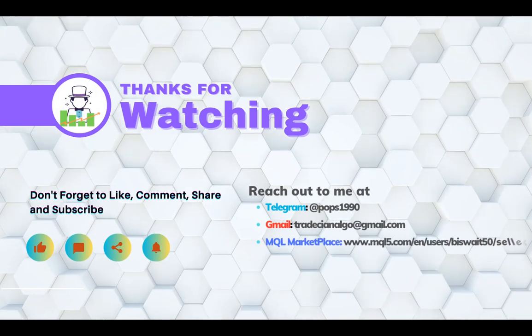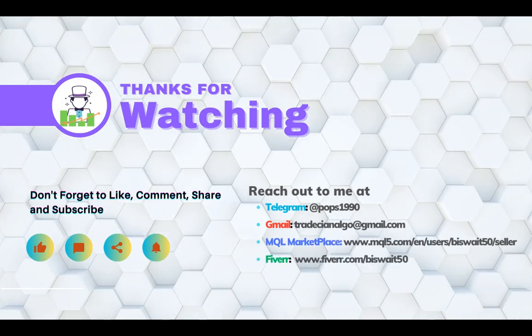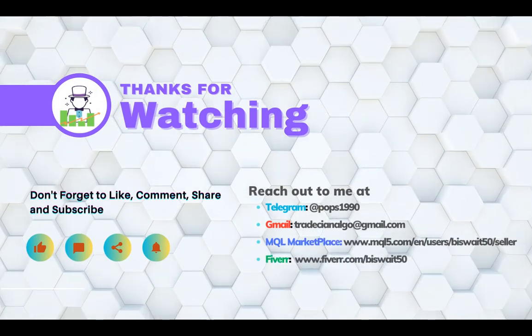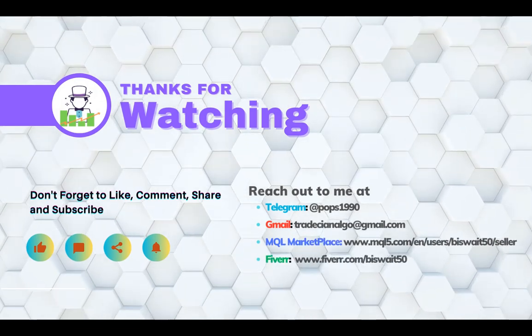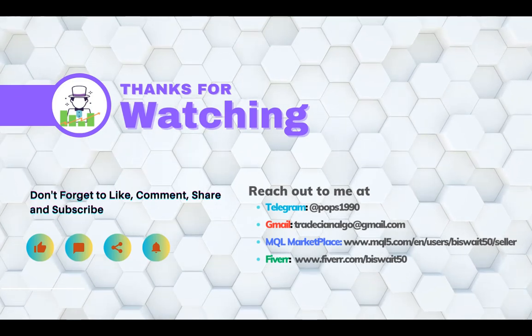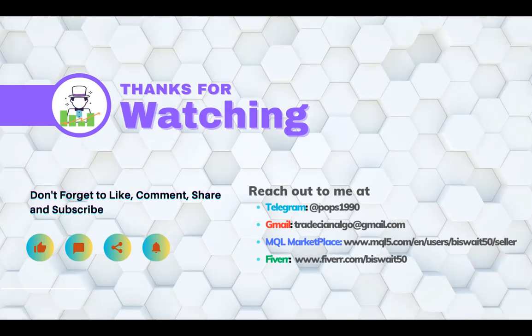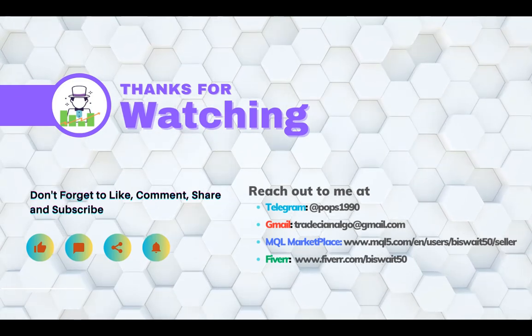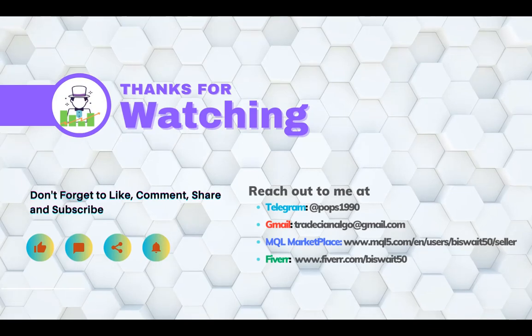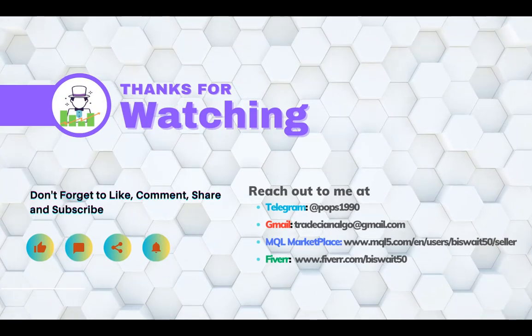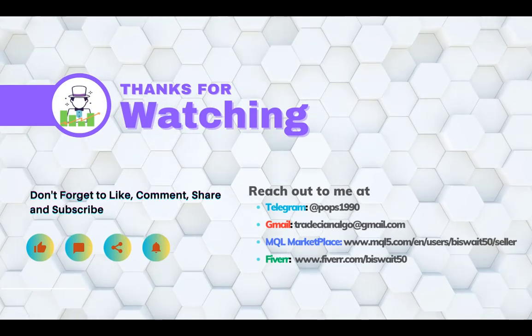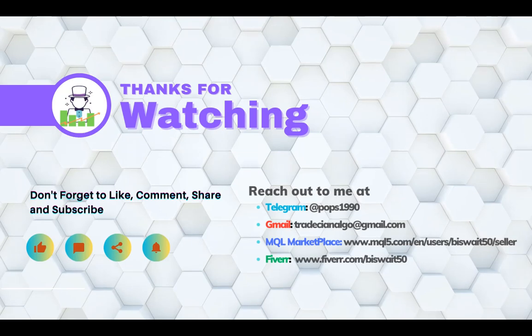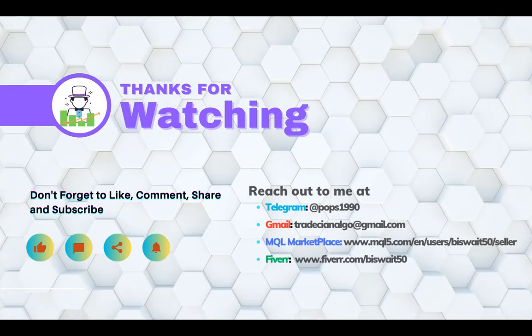I hope you find the information helpful and insightful in your trading journey. Like I always say, trading is a continuous learning process and there is always something new to discover. Always remember to approach trading with discipline, patience and sound risk management strategy.